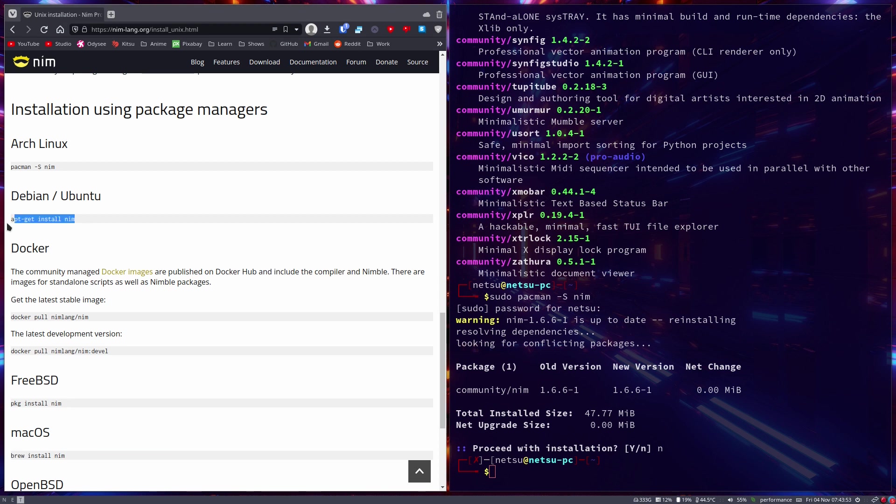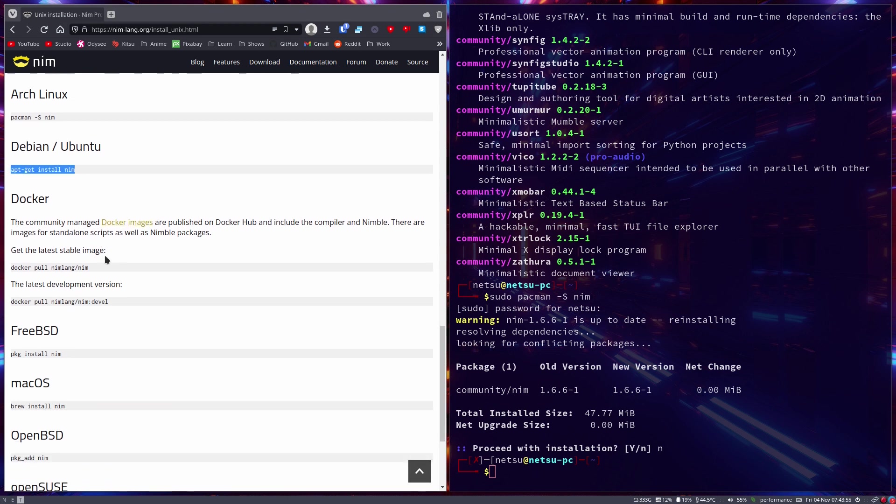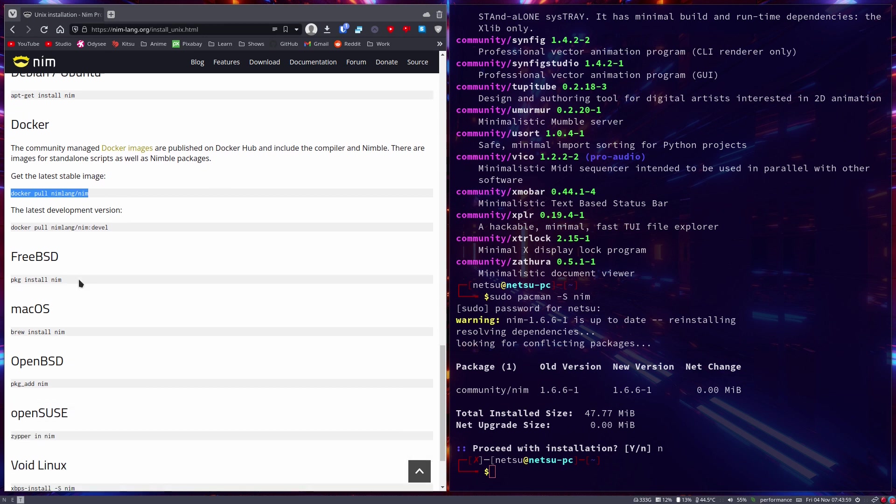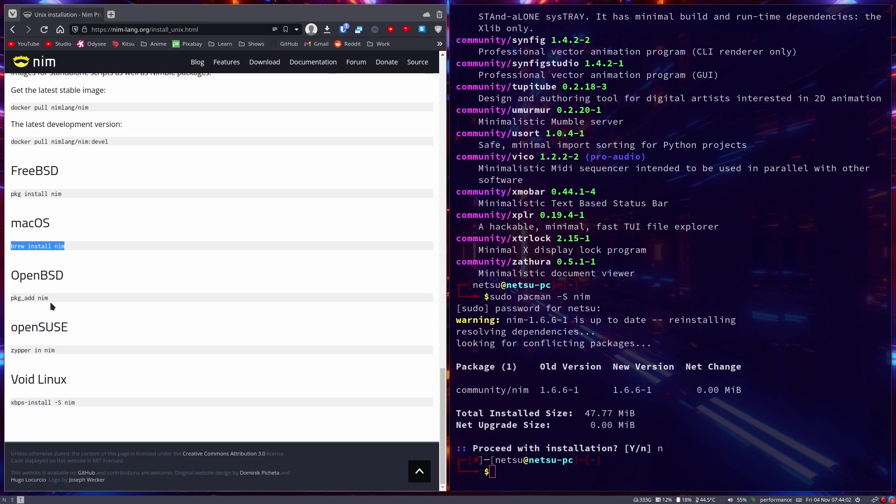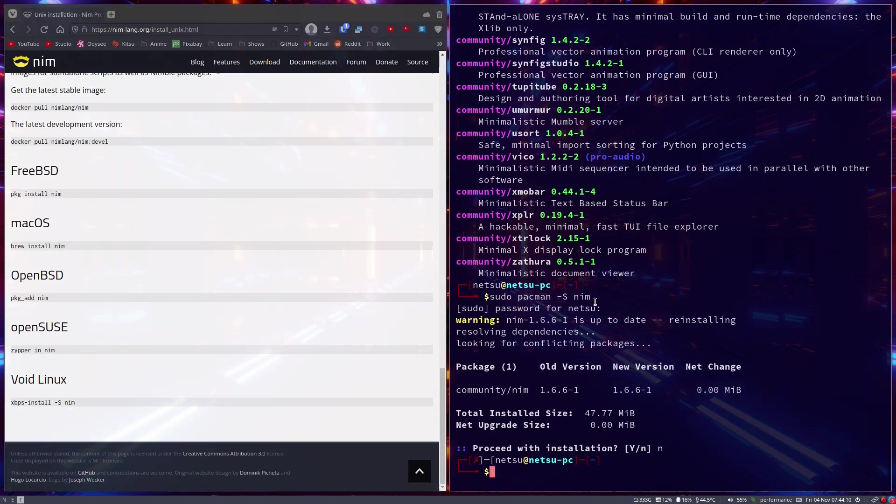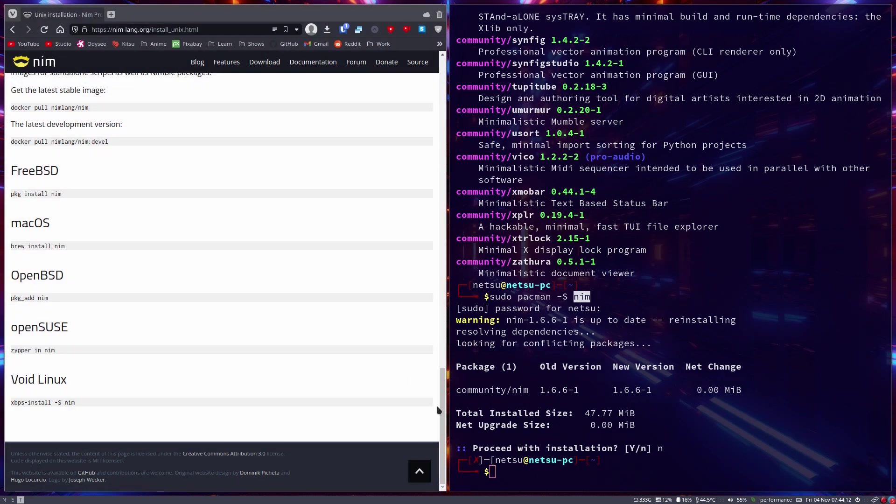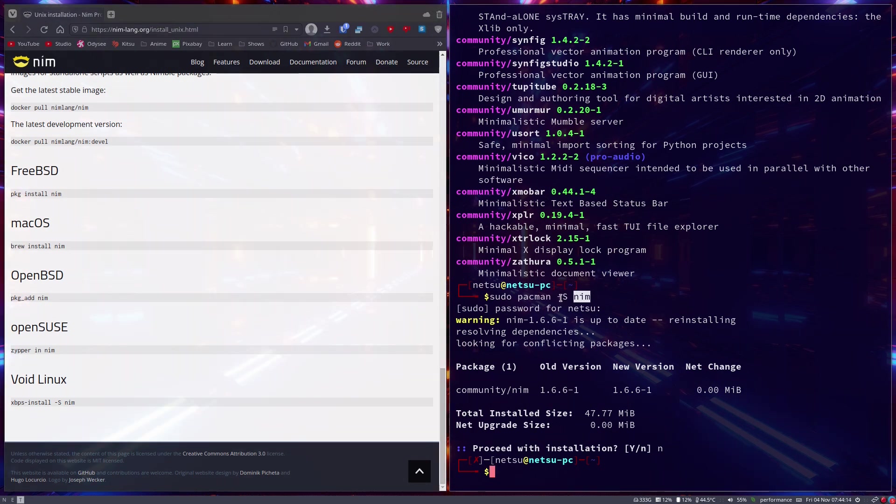But of course there's also Debian/Ubuntu where you can use apt-get, there's Docker if you want to use Nim in a Docker container, FreeBSD, macOS, OpenBSD, OpenSUSE, and Void Linux. Now I already have Nim installed so I'm not going to be using choosenim or pacman -S nim, because as you can see I already have it installed.